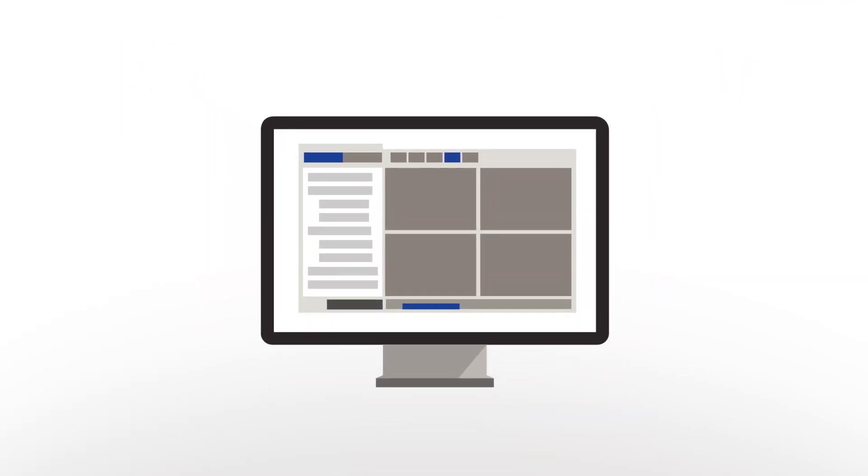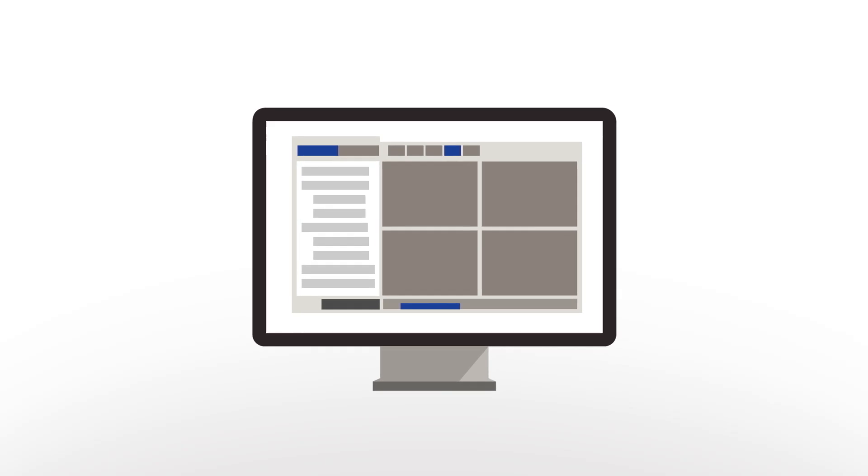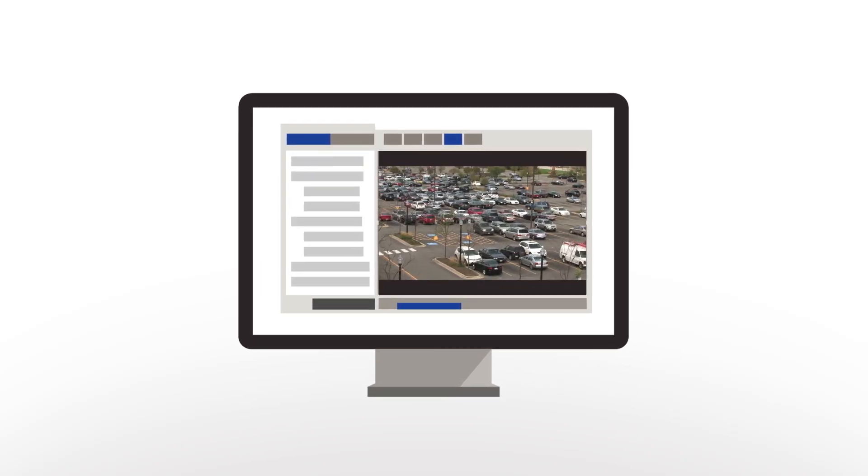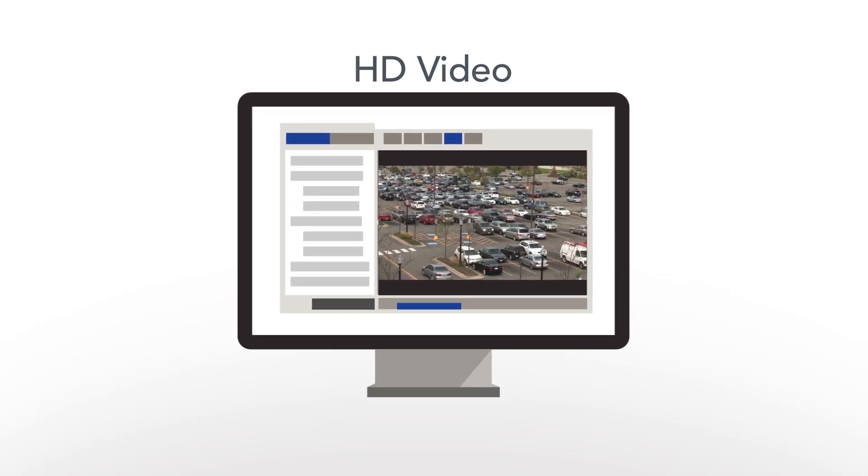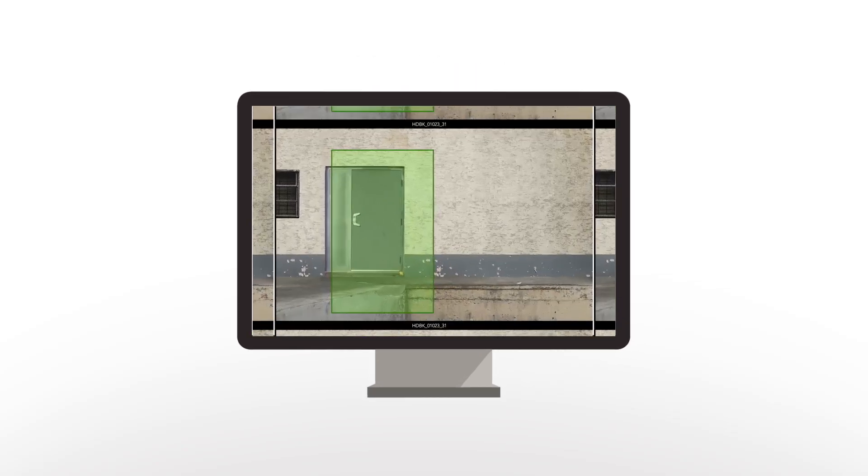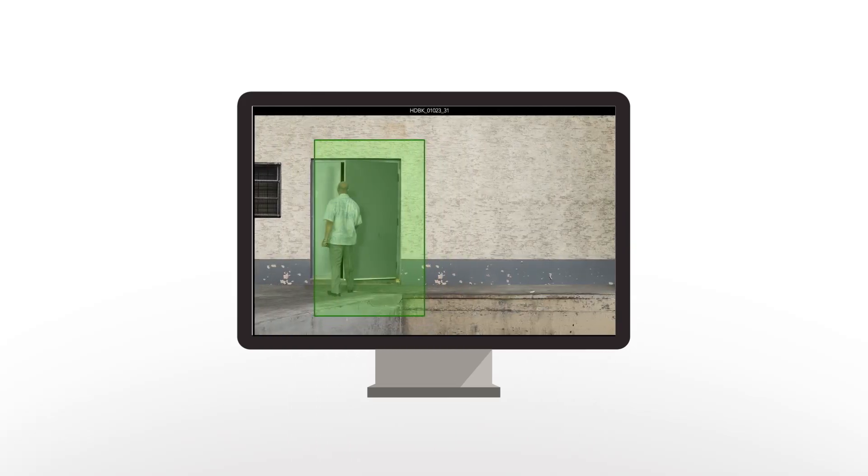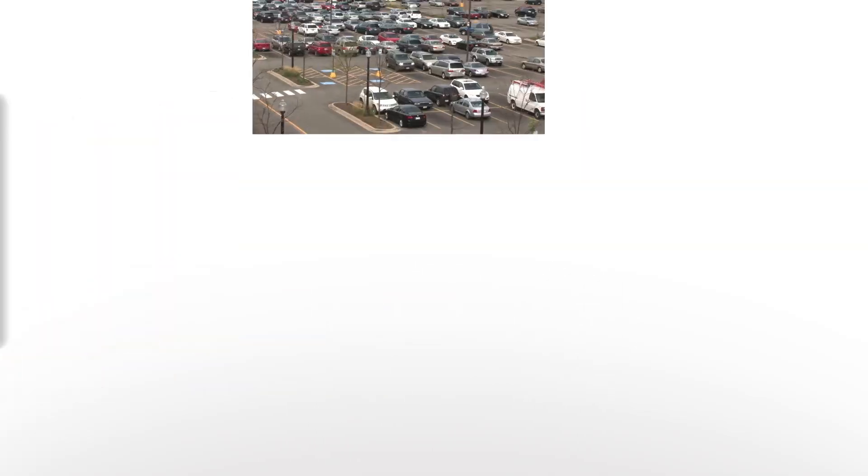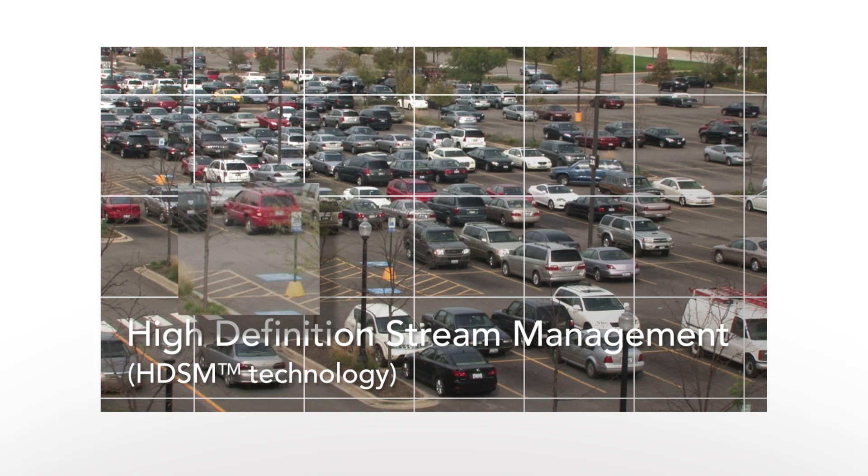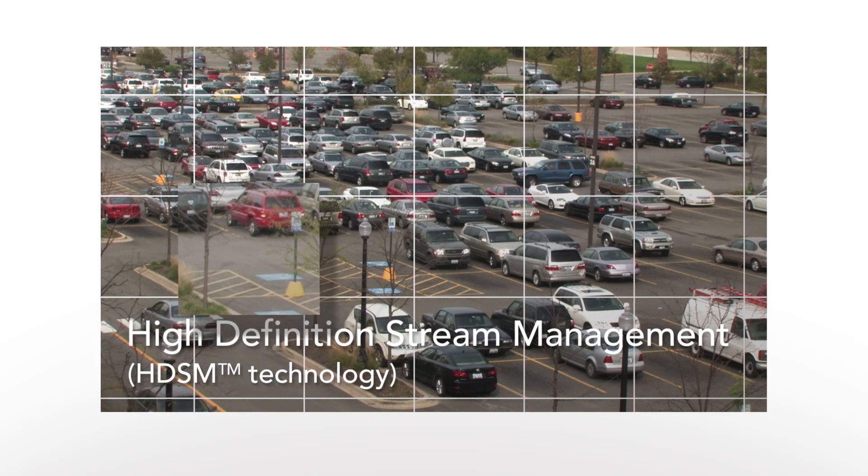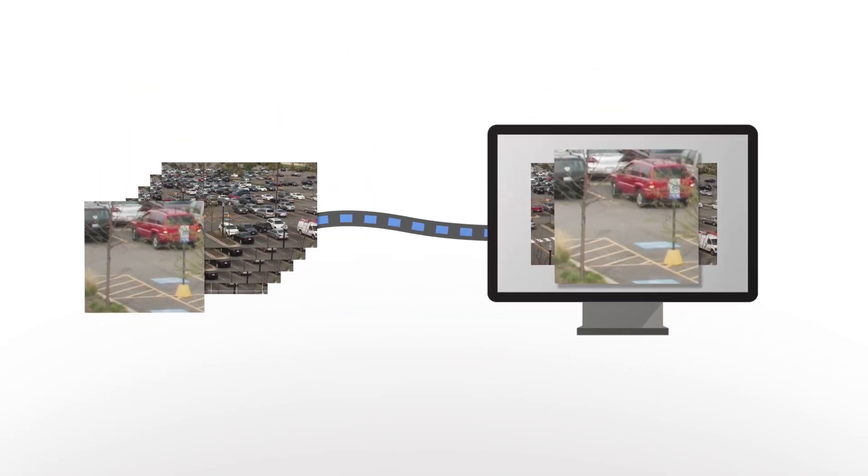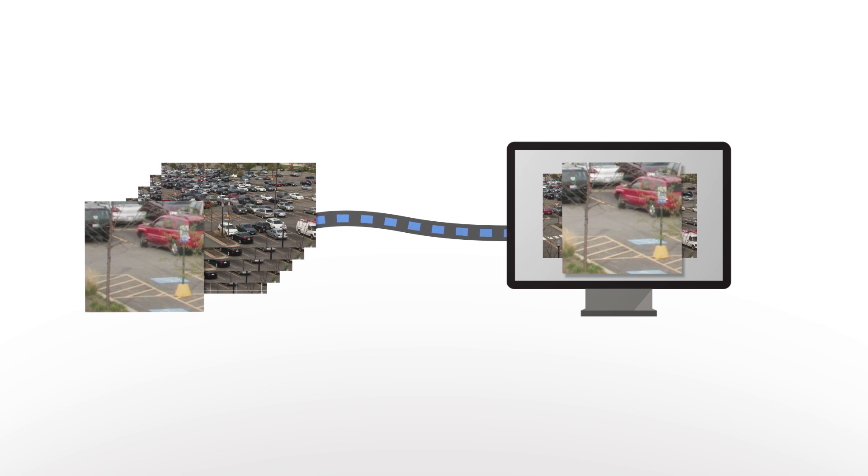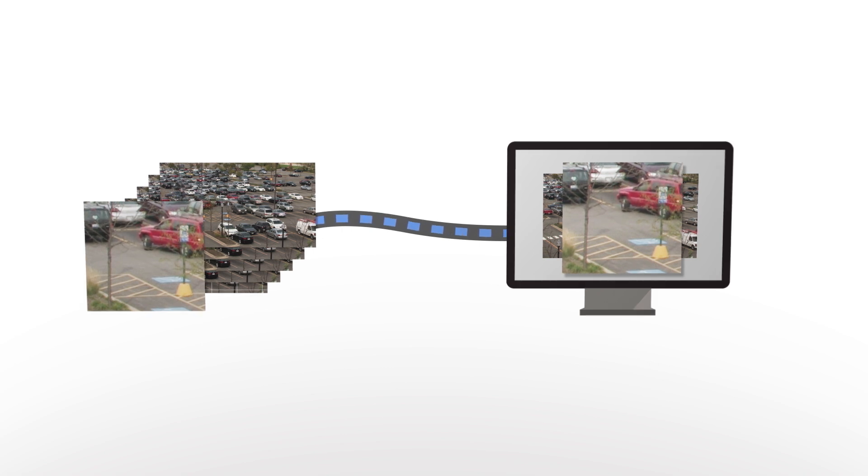Avigilon's video management software was built from the ground up to specifically manage HD video and contains powerful search tools to maximize investigation speed. Plus, Avigilon's high-definition stream management technology preserves complete image integrity while intelligently managing bandwidth and storage.